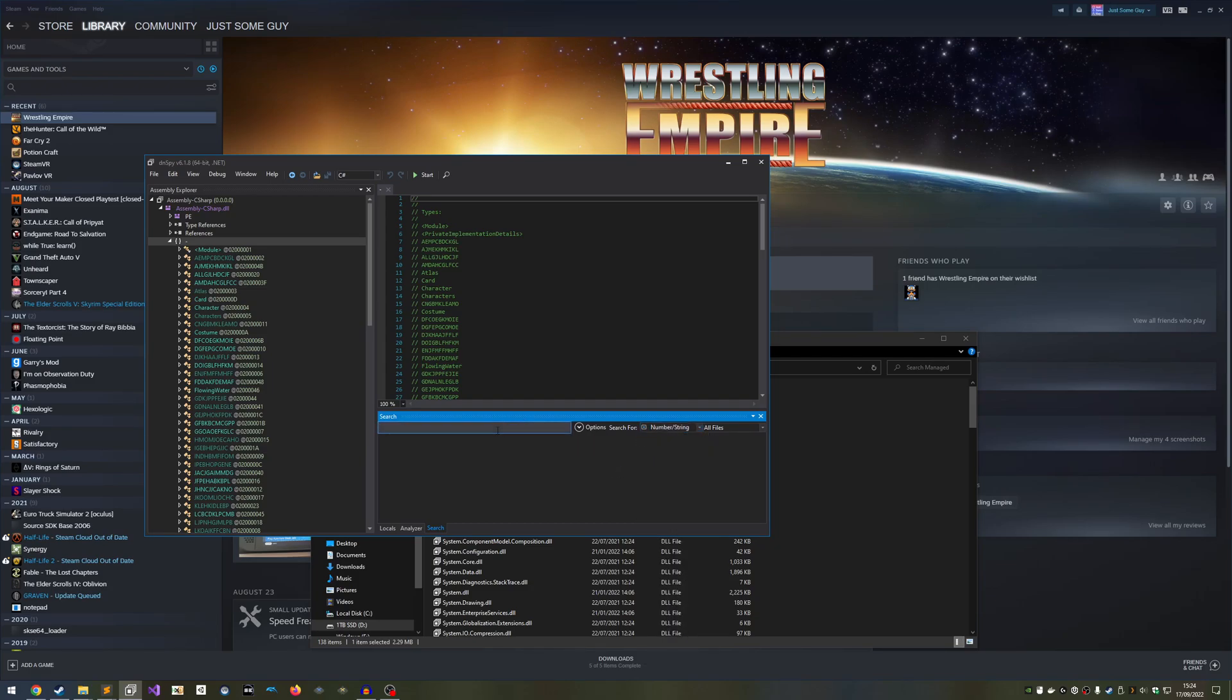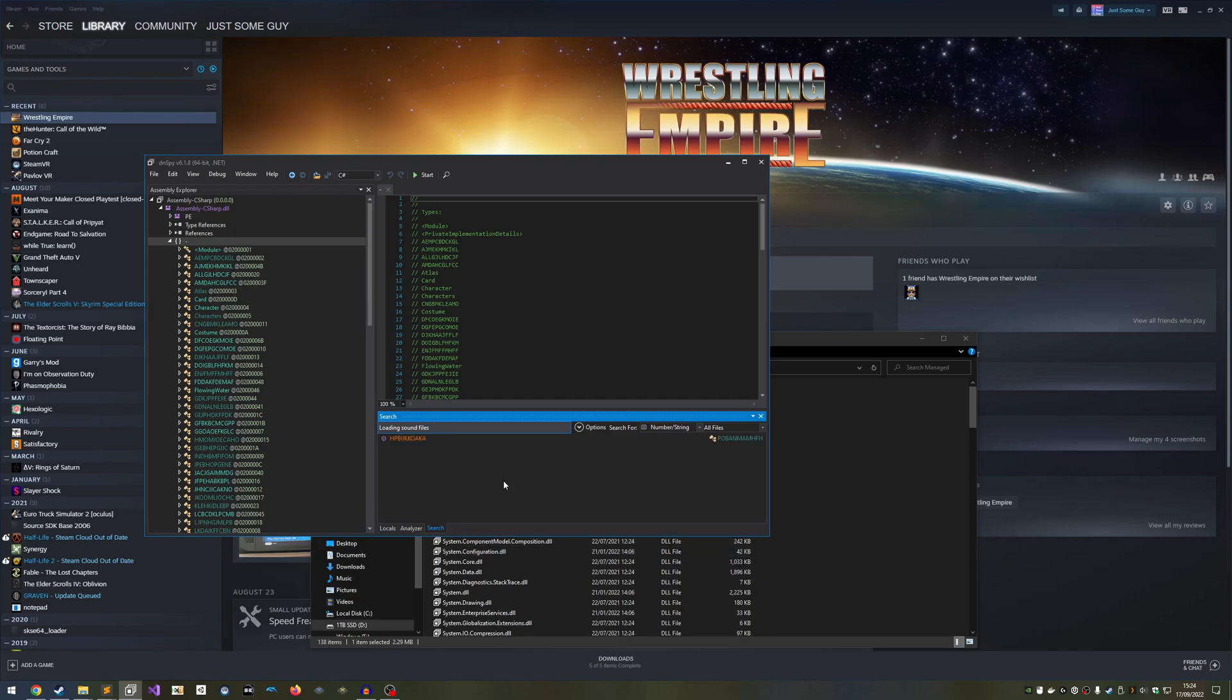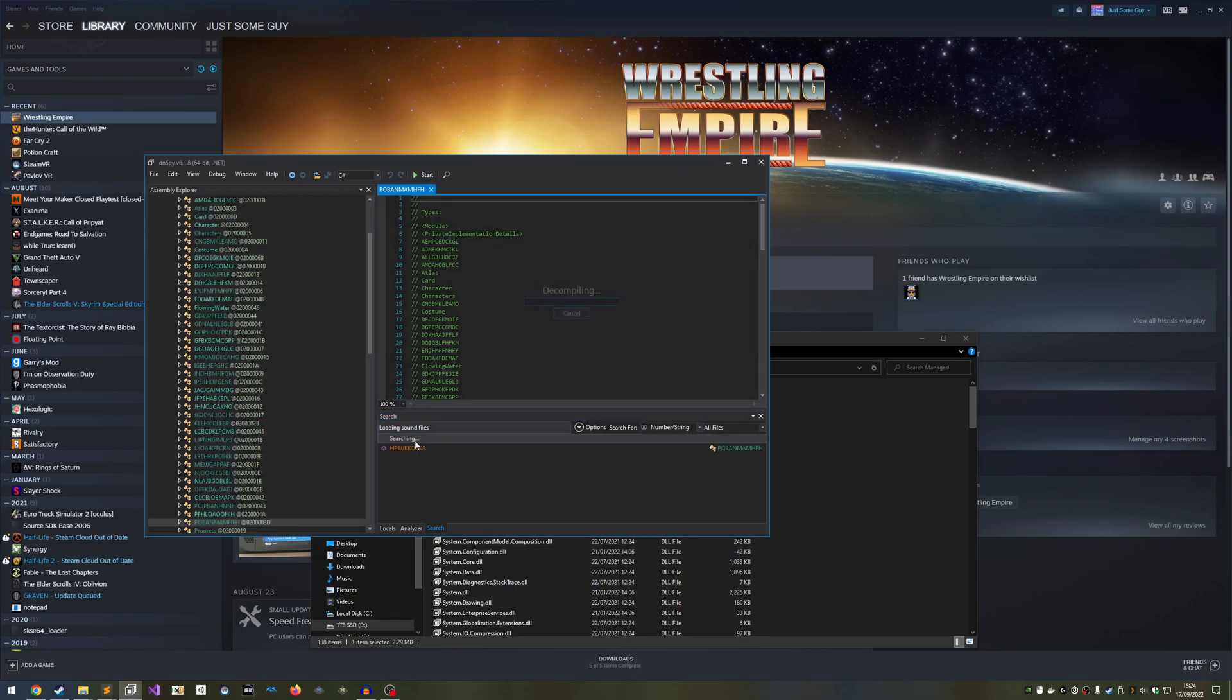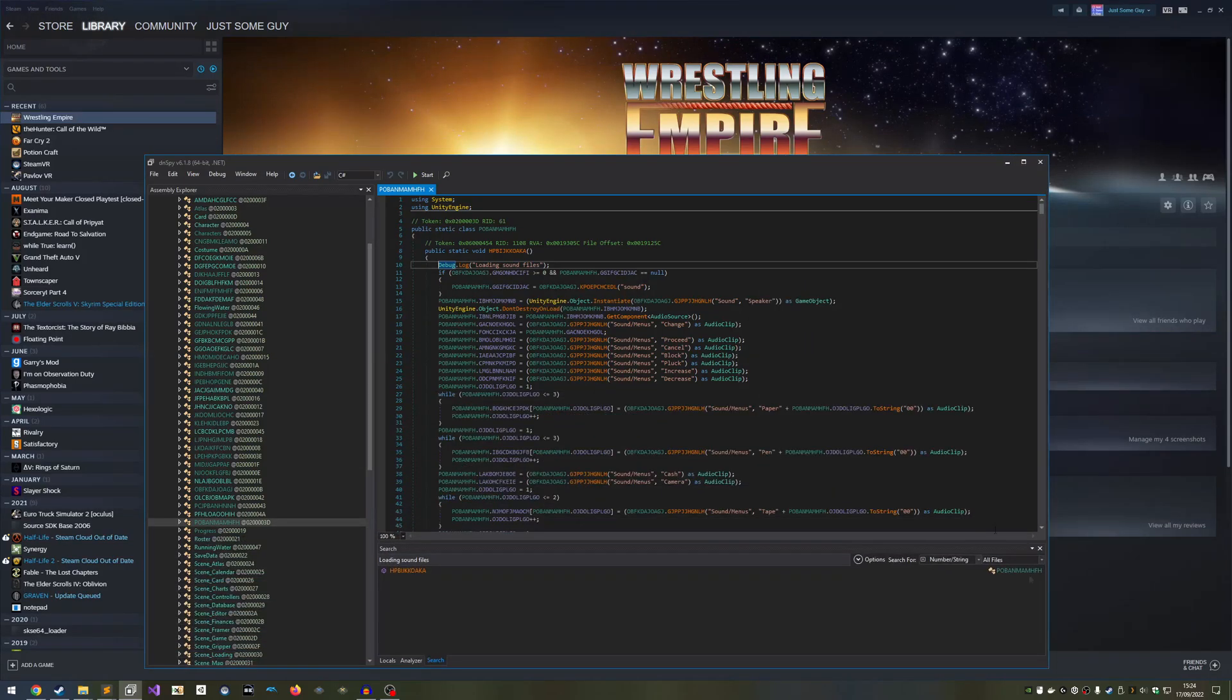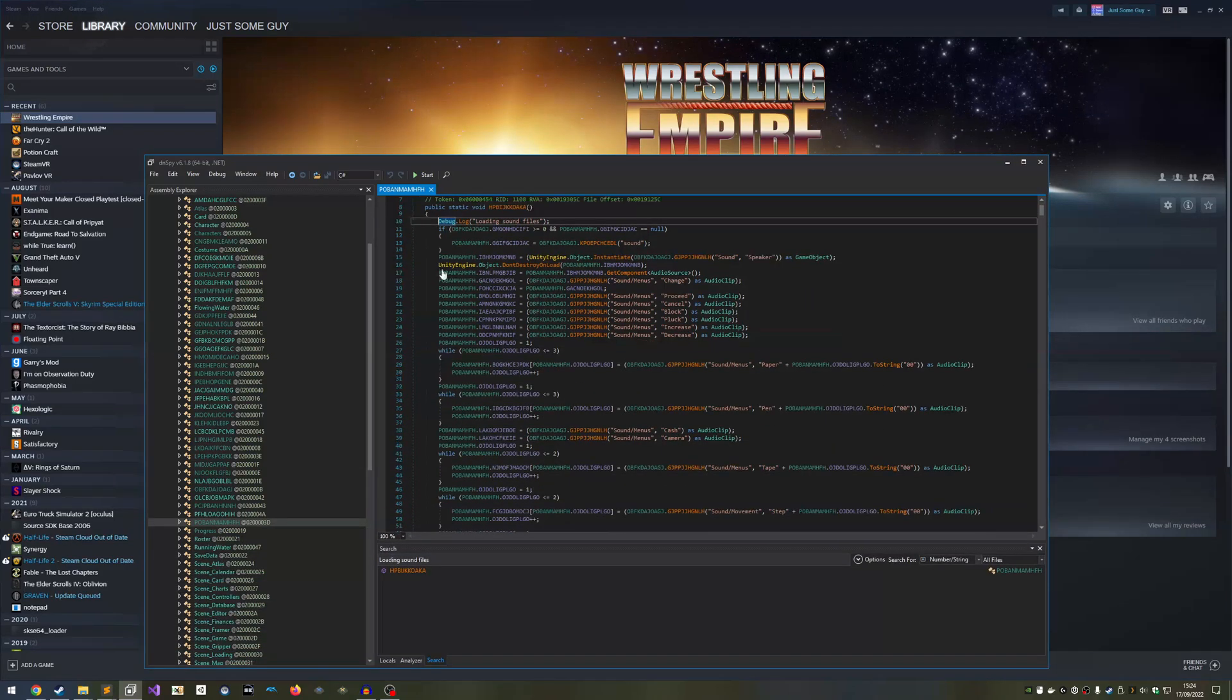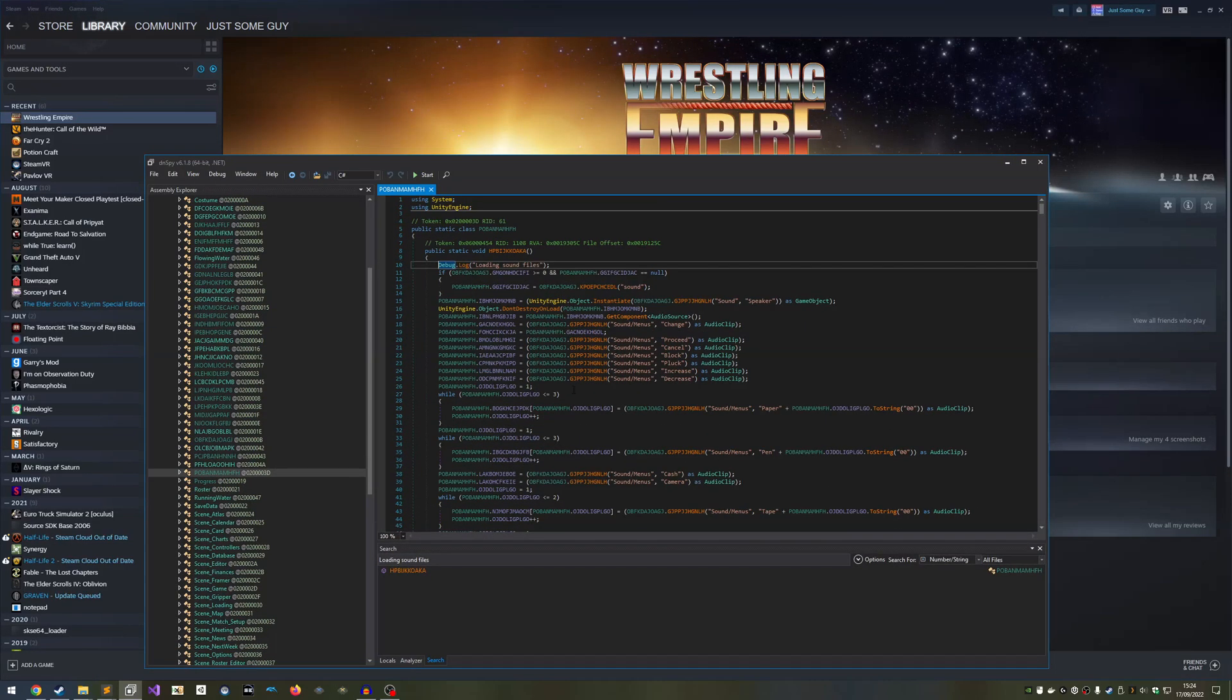Now we're going to search for Loading Sound Files. If this doesn't show any results, then the code has been updated at least a little bit, and you're going to need to find this code yourself. If there's a result, double-click it to go to the code. Now that we've found the code, we need to rename the class, which is basically a container for the code.